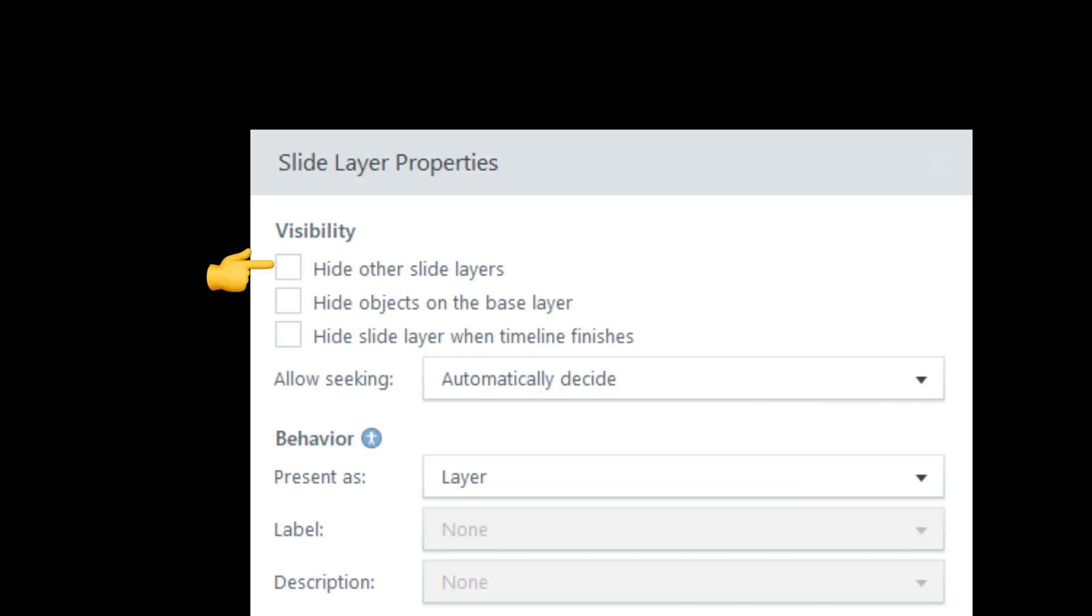One crucial thing, though, for this system to work is that in each layer's properties, make sure that the hide other slide layers option is not checked. If this option is enabled, it can really disrupt the functionality of the entire layer system.